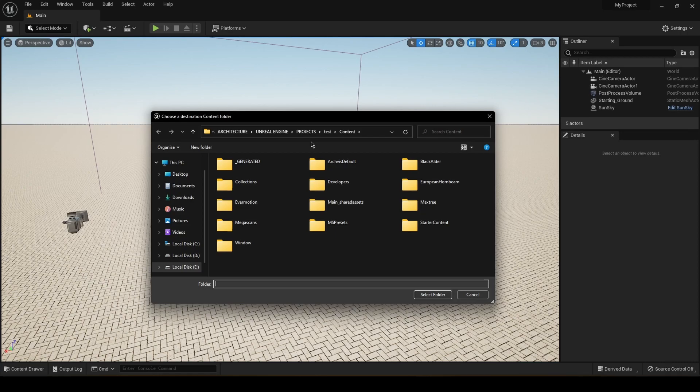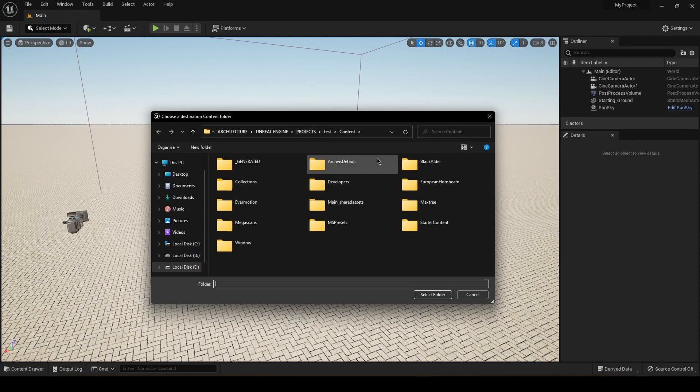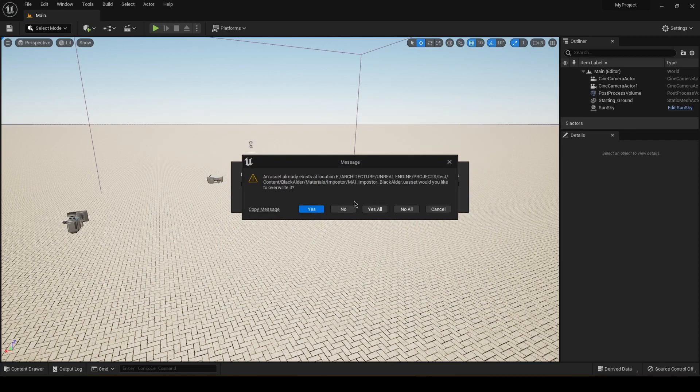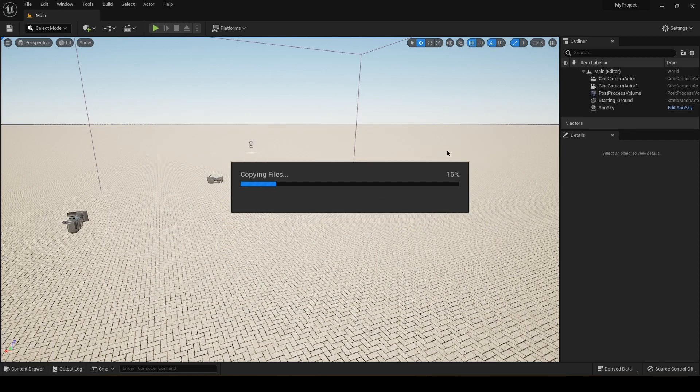After that, this window is going to pop up and it's going to ask you where to migrate the items. So you just select your Unreal Engine 5.1 content browser, I mean folder, whatever you want to call it. And I'm just going to click Select Folder. Yes, I have done this already. That's why that popped up.